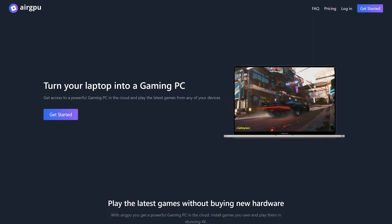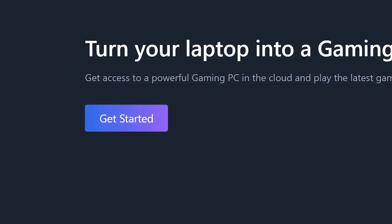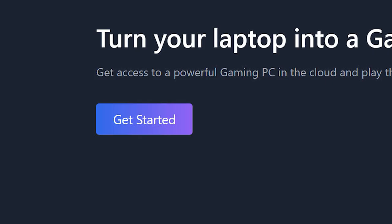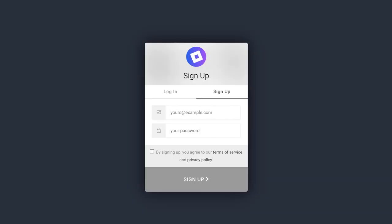AirGPU is currently in open beta, which means you can sign up for your machine through their site right now. Hit the button get started and you can sign up for an account.